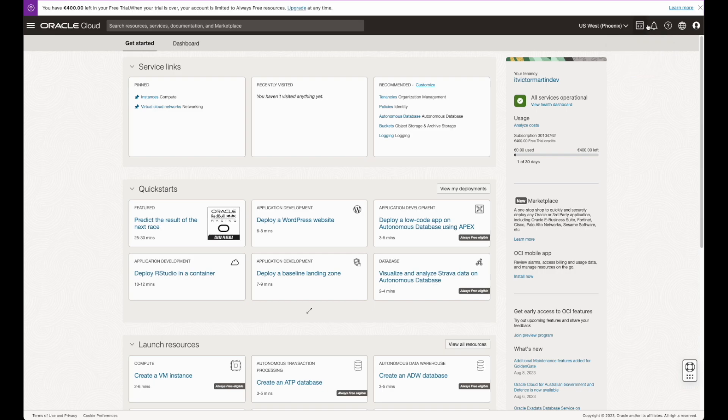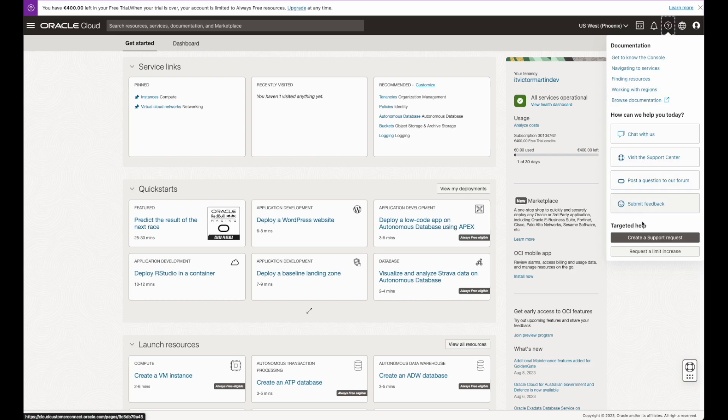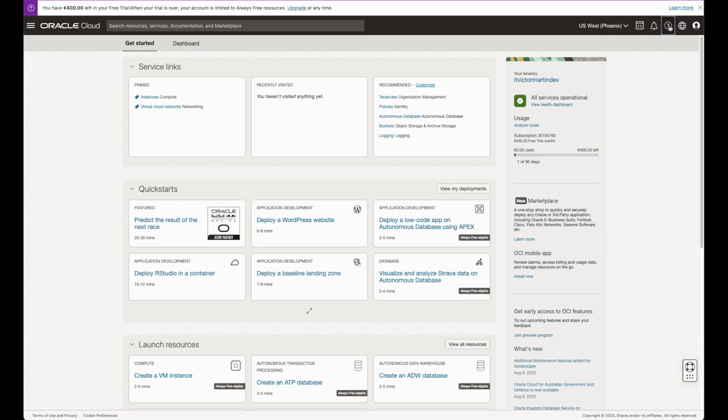On the help icon, you can find documentation links, create support requests, and request a limit increase. You are all set up to enjoy your new Oracle Cloud account. Happy hacking!